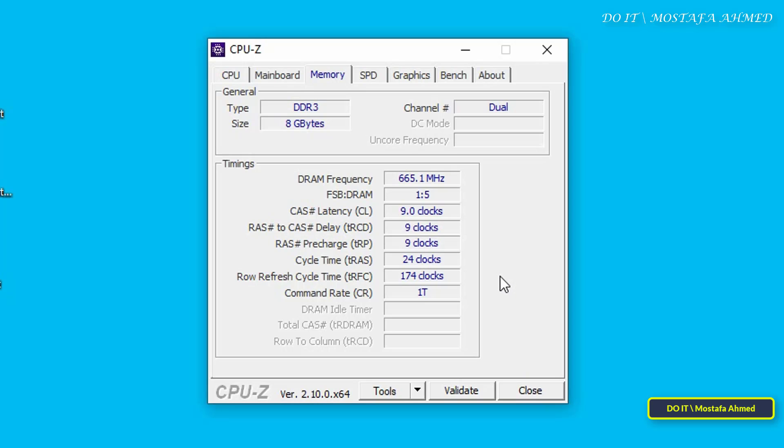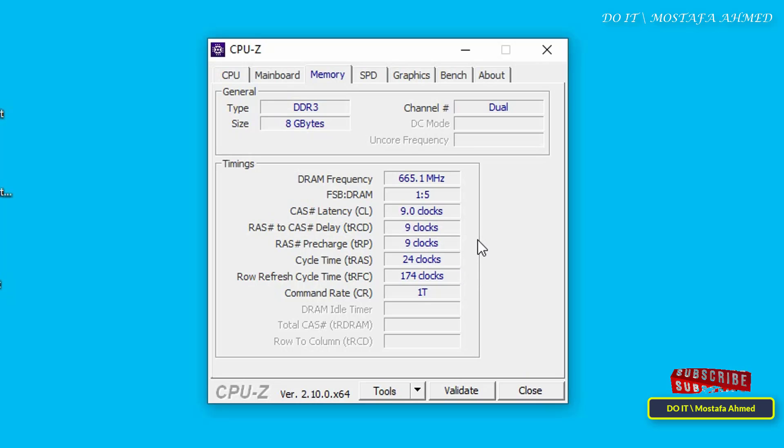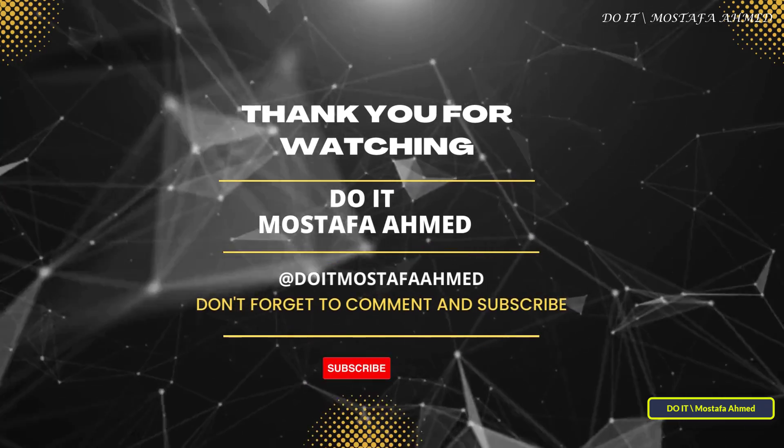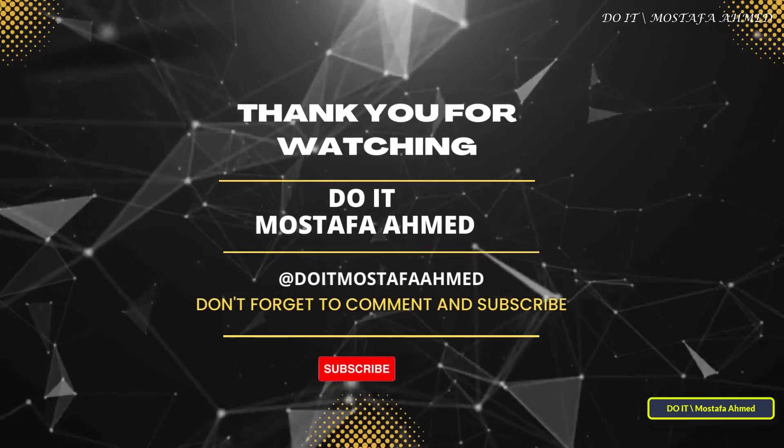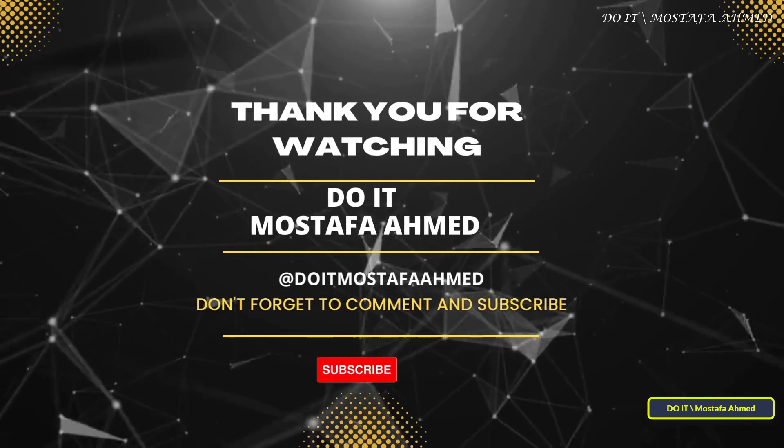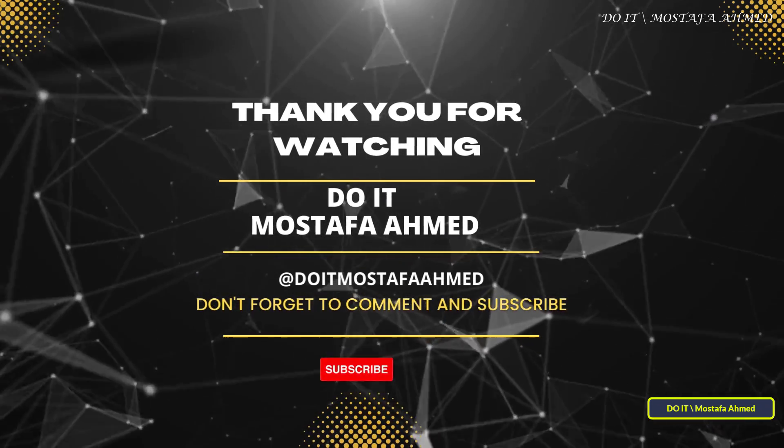You can now know the size of the RAM you have and its speed, in addition to knowing the slots available and used on your computer. I hope this explanation helps you get the information you want about the RAM on your device. Thank you for watching and I hope that the video is useful to you. I also hope you subscribe to my channel. Thank you all.